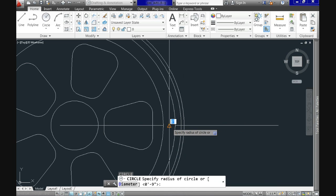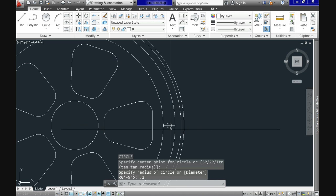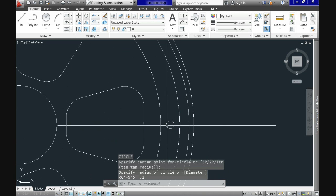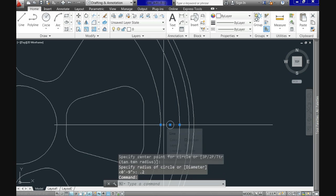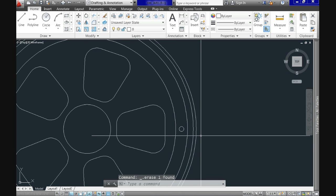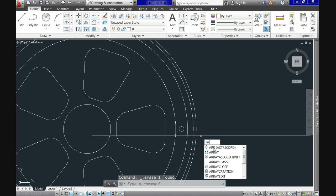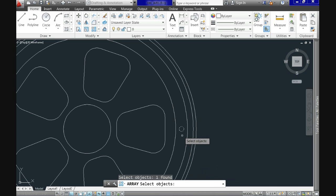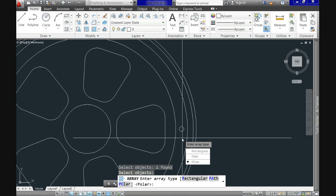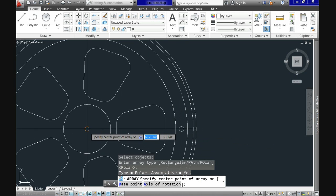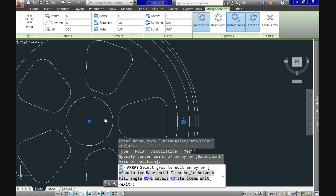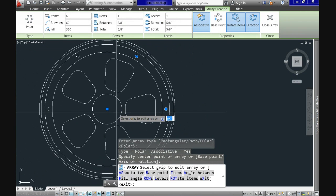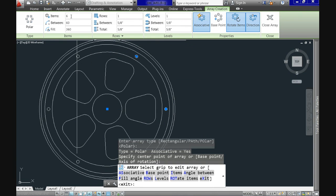Now call circle again, specify the middle point in the line and use a radius of 0.2 inches, and then remove the line. Now let's distribute it accordingly. So call array command, use polar again, specify the center as the base point, and as we did previously, modify the amount and let's use 25 items.